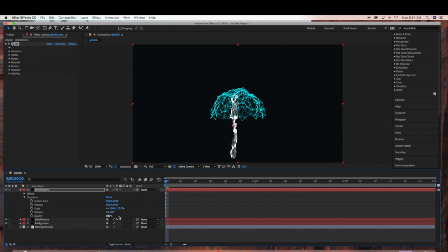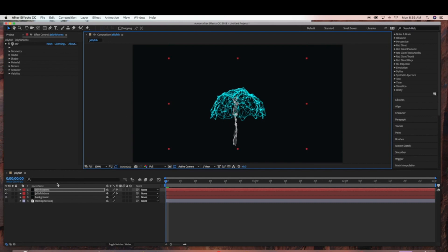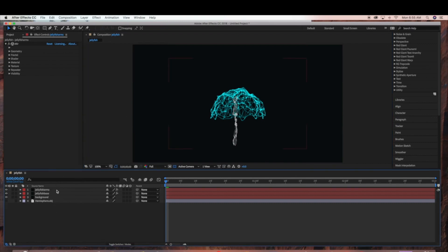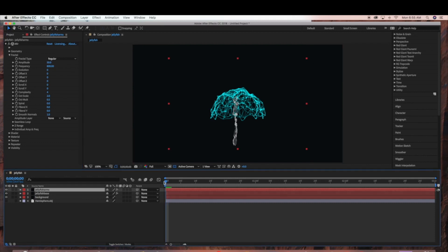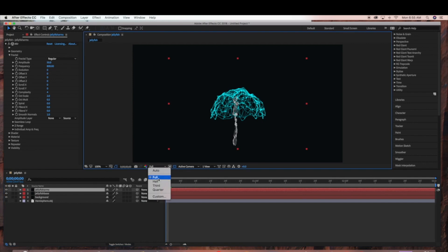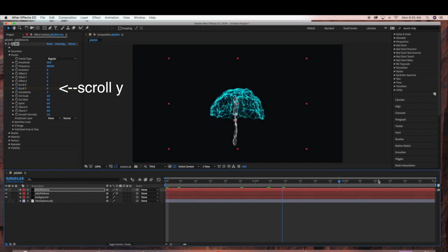Now under my Jellyfish Arms layer, I'm going to bring down the Opacity. And now I'm just going to resize it and scale it down. Under Fractal with the Time Ruler at the beginning, we're going to animate the Jellyfish Arm. So click the Stopwatch on Scroll Y, and then drag the Time Ruler all the way to the end of the frame.